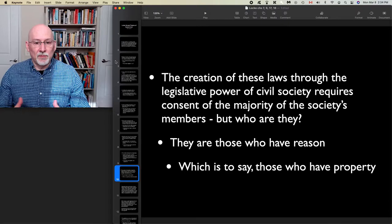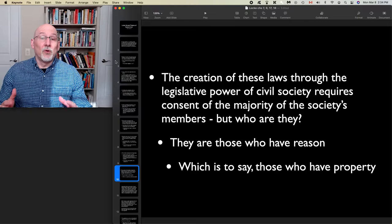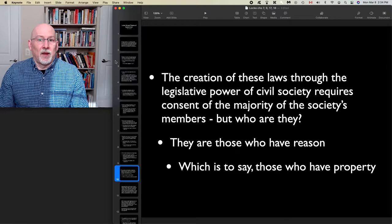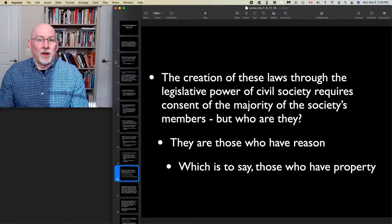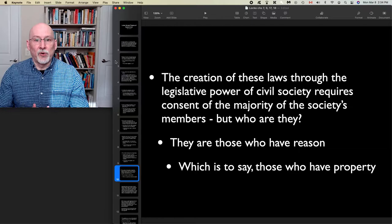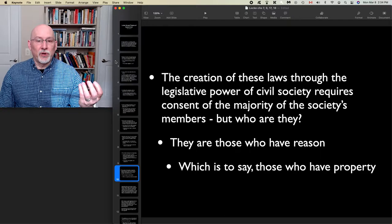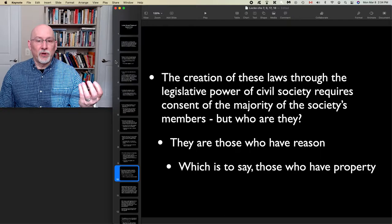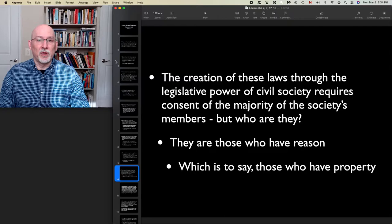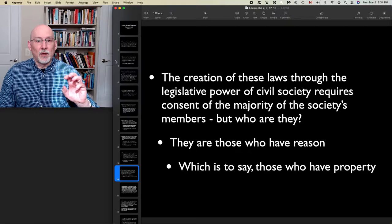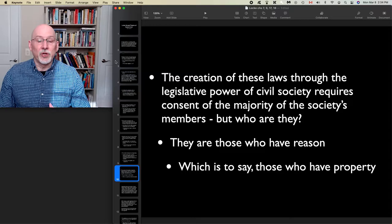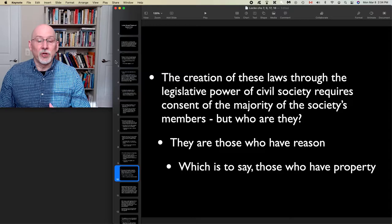Yet it's not quite as simple as all that. Who constitutes the majority from which legitimate rule is derived? They're those who have reason — and what Locke means by that is those who have property. Not just everybody who falls under the law of civil society is in a position to constitute a majority to set that law. Only the propertied are eligible. It's going to be only a majority of property holders who, in Locke's view, exercise reason and therefore can generate the laws that will govern the society.